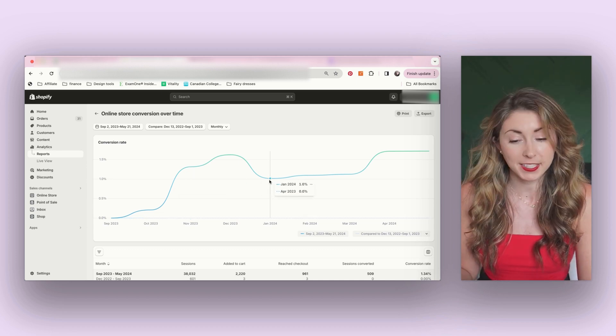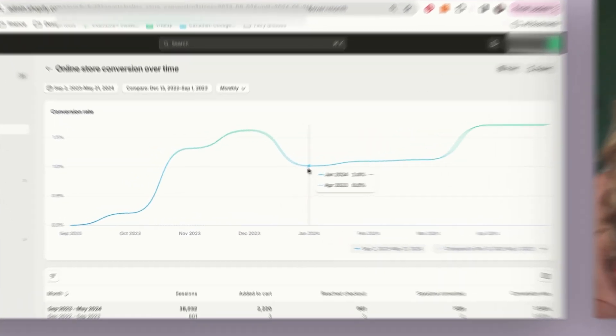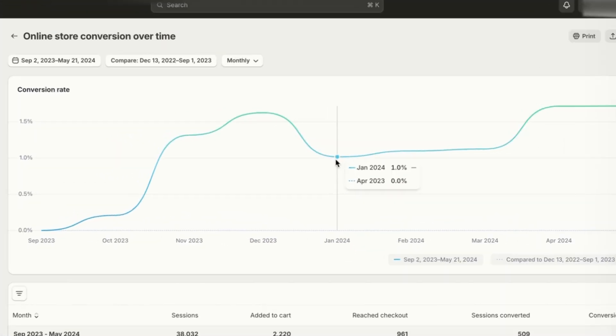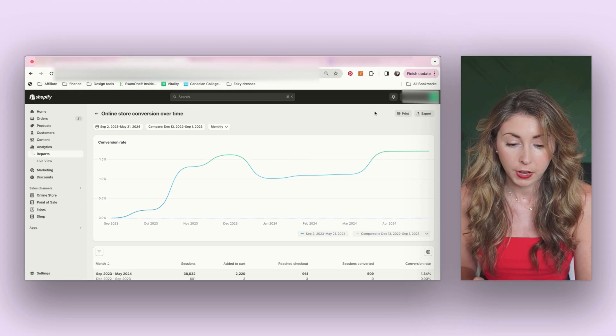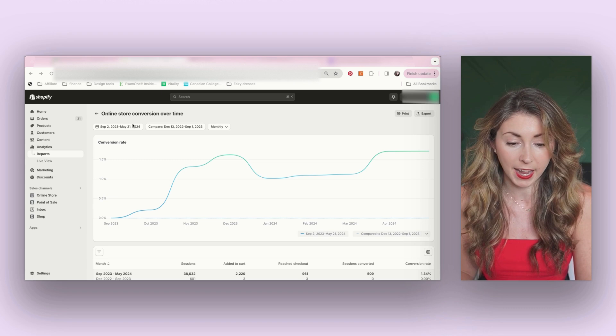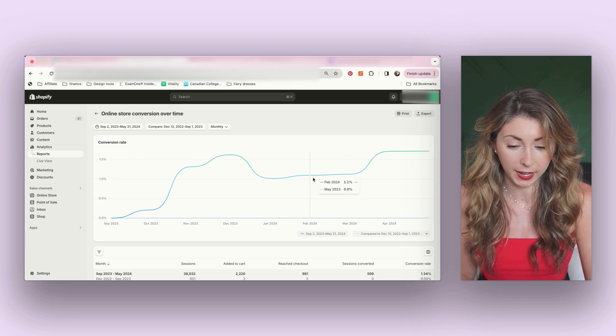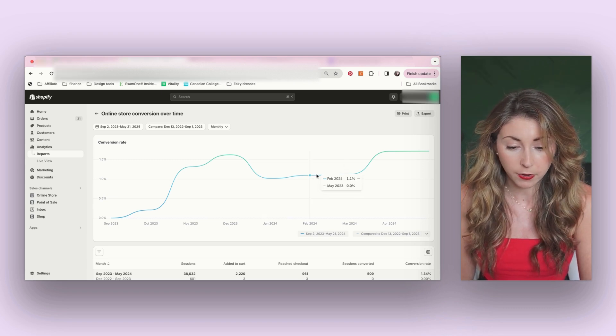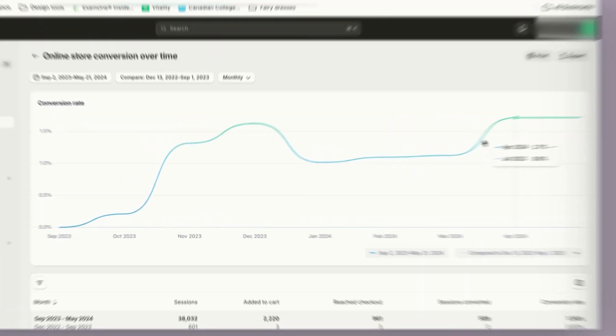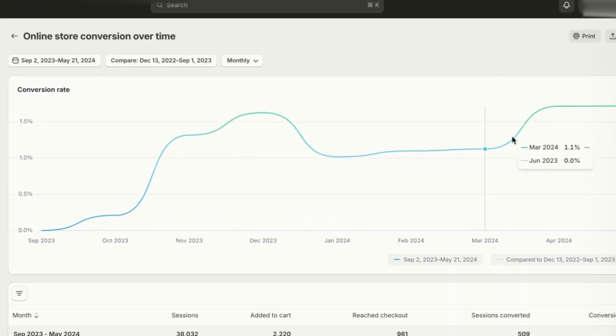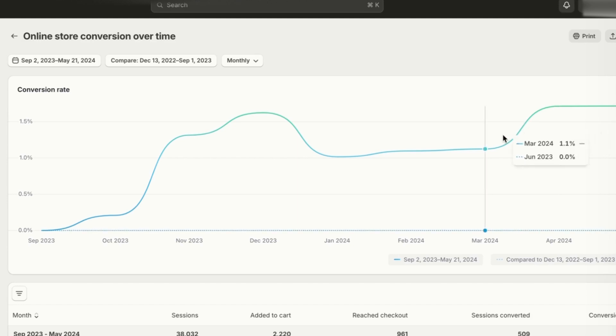As expected, this did flatline a little bit after and we went back to 1%, which I wasn't really happy about. So I did another audit around February and slowly implemented, and then we saw the increase come in around March and then April.